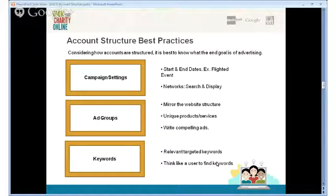For keywords, make sure you have a relevant and targeted group. You might come across thousands of keywords you could include, but it boils down to deciding what will best capture your audience. You need to think like a user in order to find the right keywords, because once you do that, you'll be able to figure out what users are searching for.